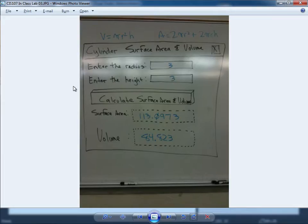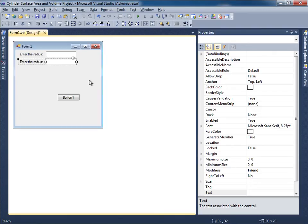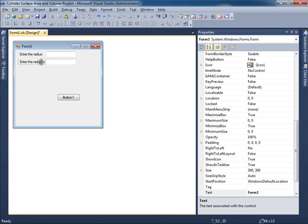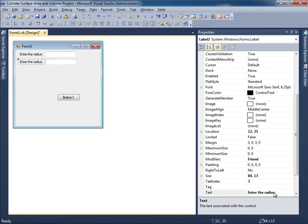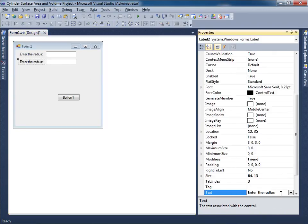Now we'll have to say 'Enter the height' for the second value. So let me just select this and change that to the word height, colon. Very good.